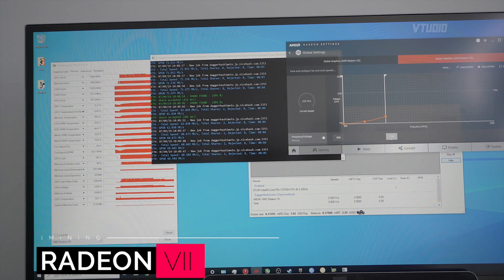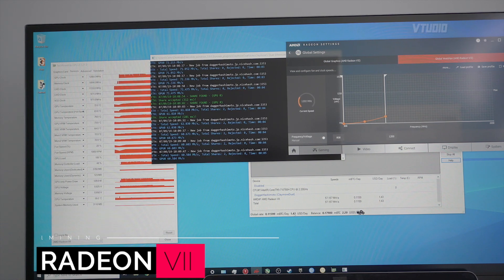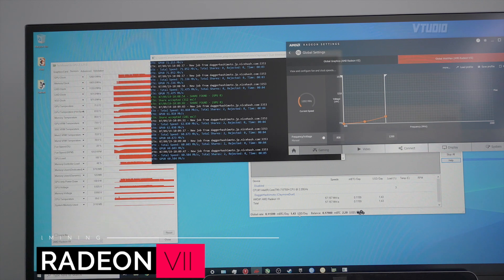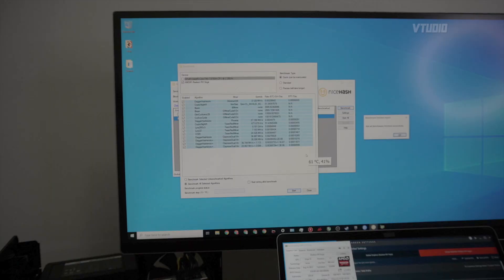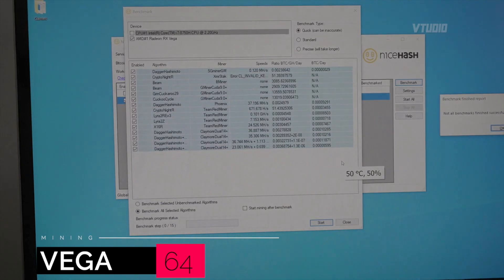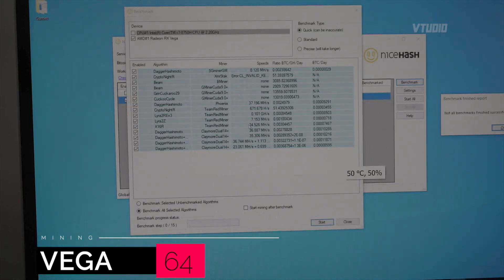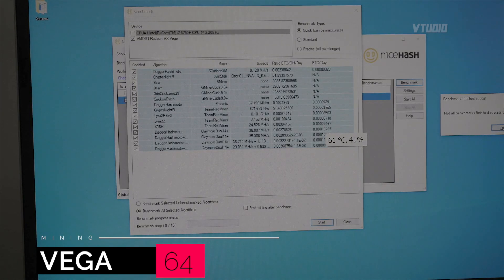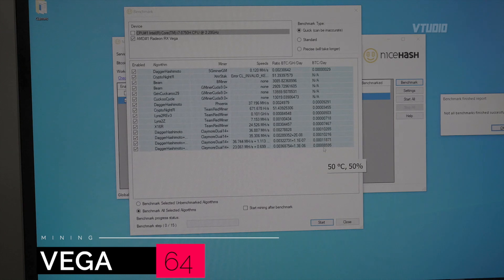Giving us mining targets of $1.43 a day at a hash rate of 60. Alright, all the benchmarks have finished on the Vega 64.